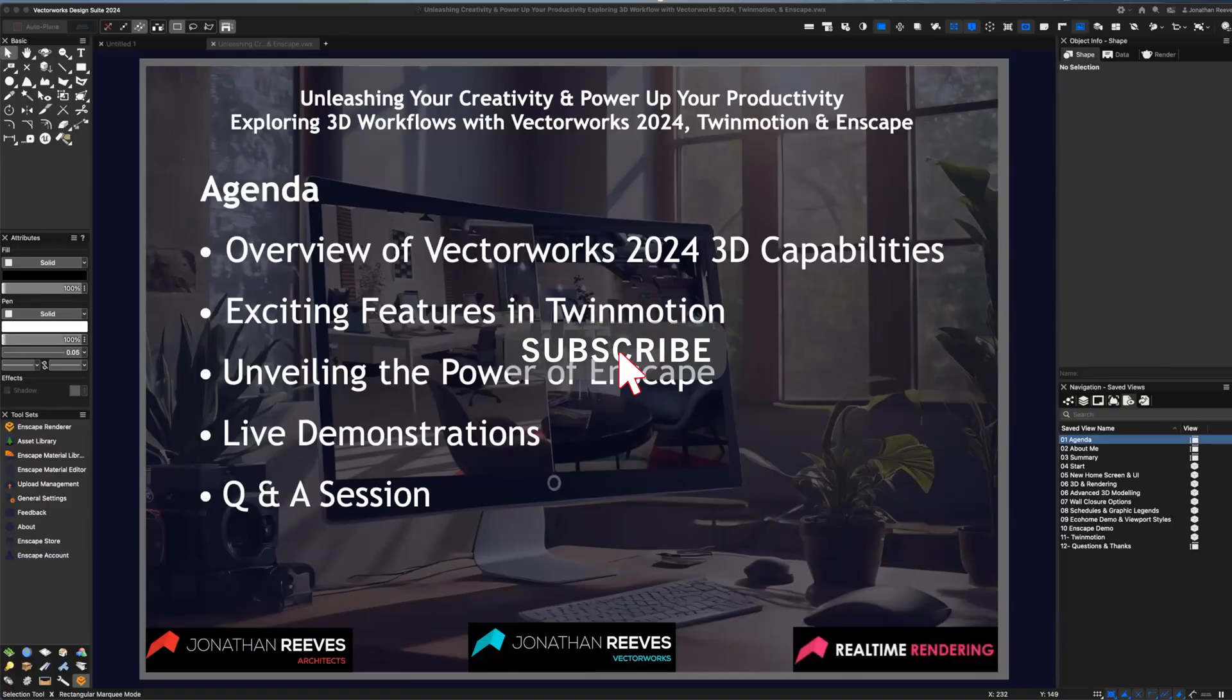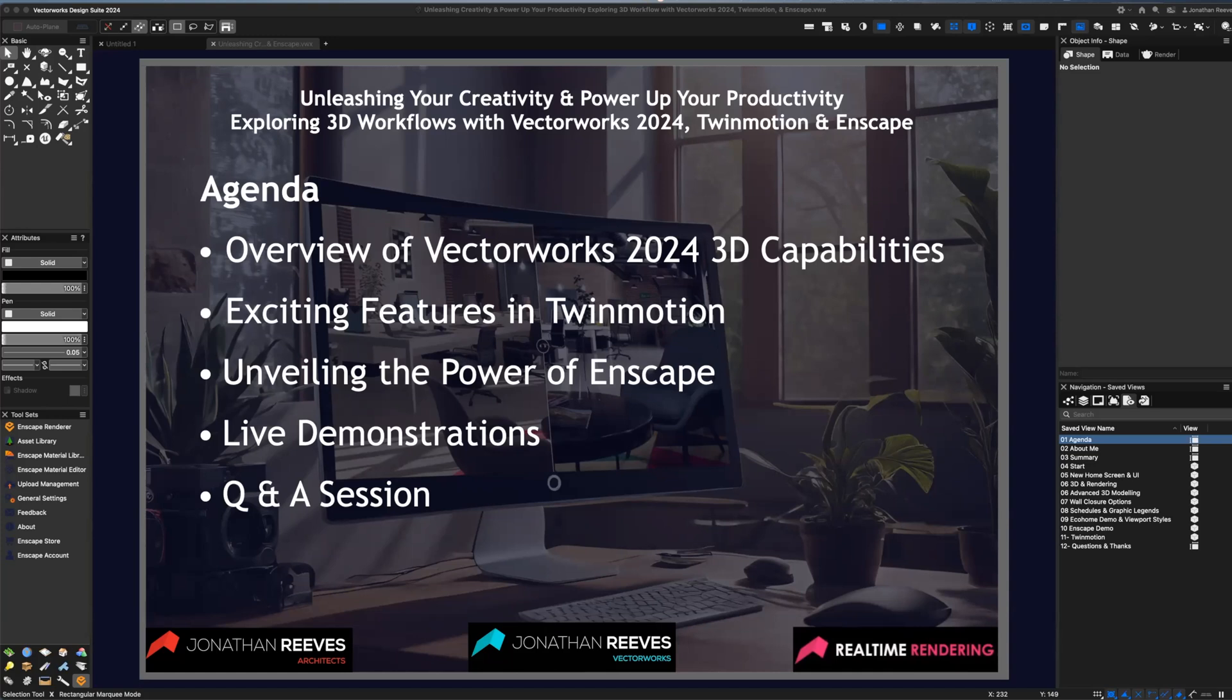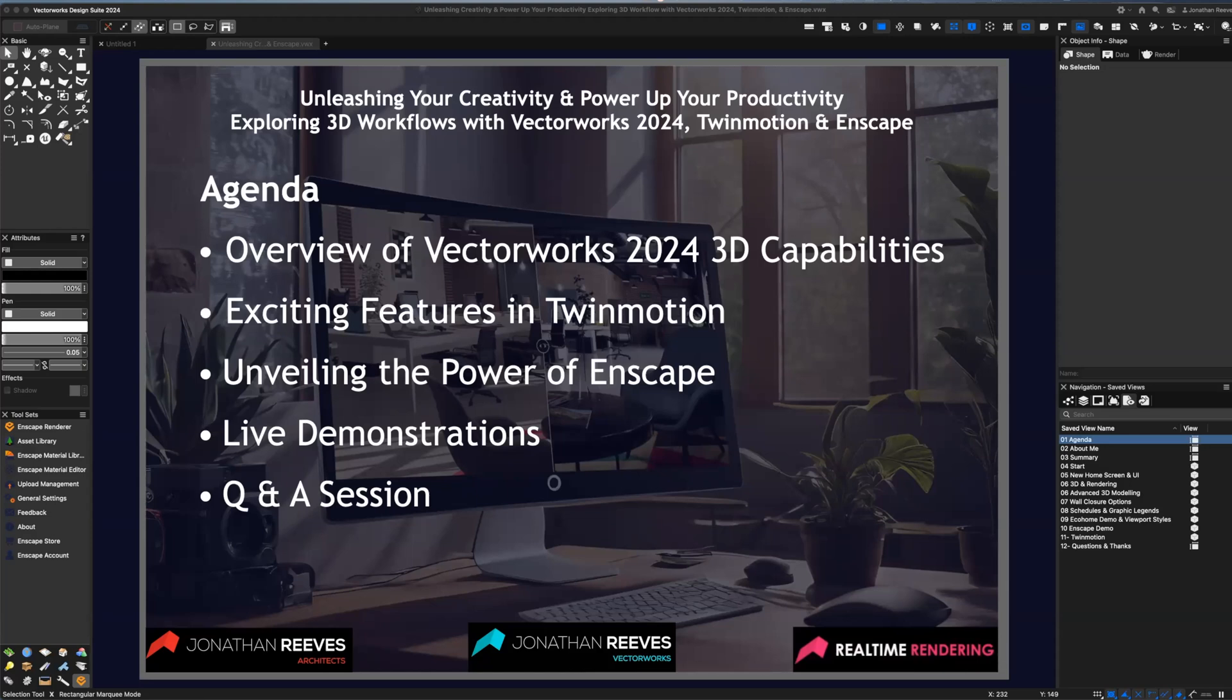Hi everybody, Jonathan Reeves here and welcome to Unleashing Your Creativity and Power Up Your Productivity. We're going to be exploring 3D workflows with Vectorworks 2024, Twinmotion and Enscape. So the agenda today is we're going to give an overview of Vectorworks 2024 3D capabilities, look at some of the exciting features of Twinmotion, and unveiling the power of Enscape for real-time rendering. We'll give some live demonstrations and then finish off with questions and answers at the end.